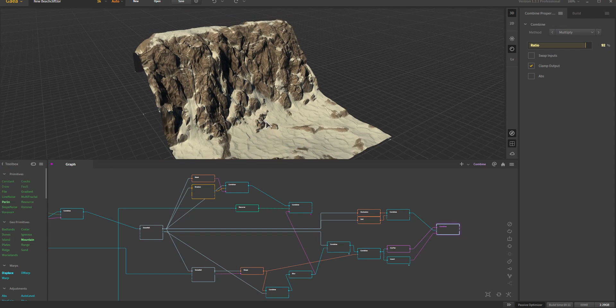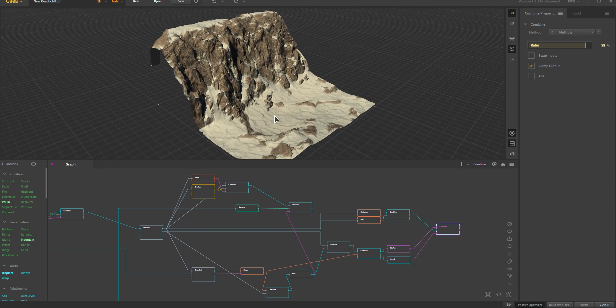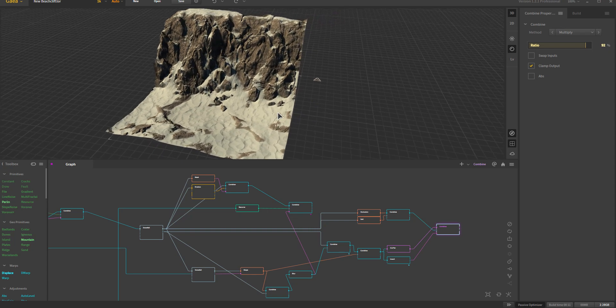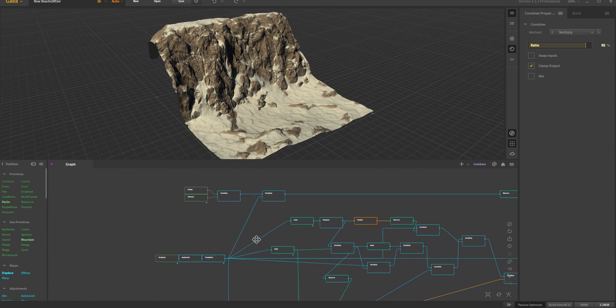In this video we're going to go through a breakdown of this beach cliff — updated. This is one of the more requested things to update and renew, based on the fact that a number of things have changed in Gaia. A lot of the nodes have different values, some even have different names, and there's also a bunch of new nodes with new features and processes that used to require multiple nodes now combined into a single node.